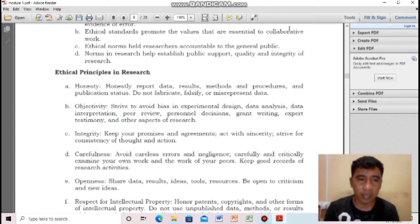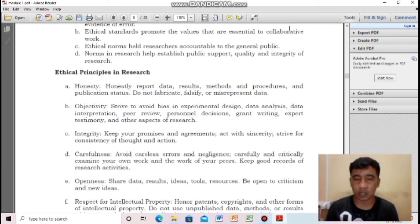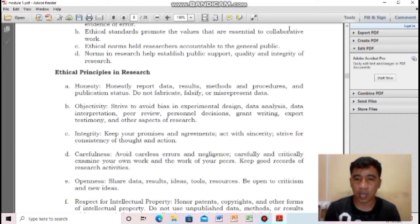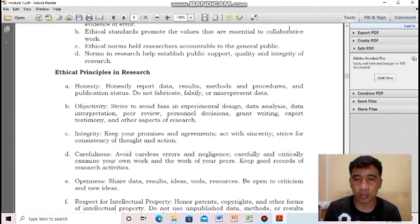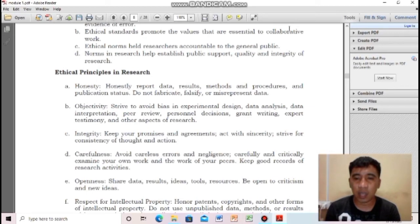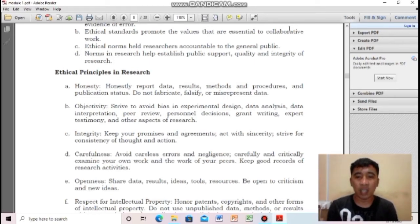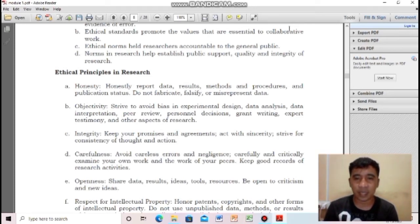Next: integrity — keep your promises and agreements, act with sincerity, and strive for consistency of thought and action. For example, if you told your respondents to participate on the condition that results would remain confidential, but you share those results anyway — you are breaking integrity, not keeping your promises and agreements.